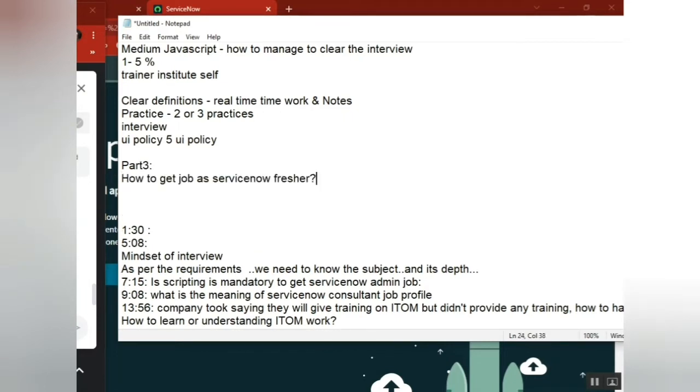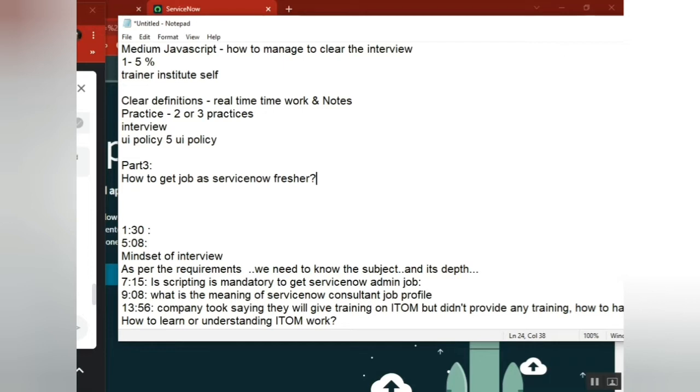With respect to ServiceNow, will companies give a chance? Yes, I don't know. I've seen one of my students selected as a fresher, very lucky and very good. She attempted, she knows ServiceNow. She learned from me, she attended as a fresher only, and they opened few positions and she got it.